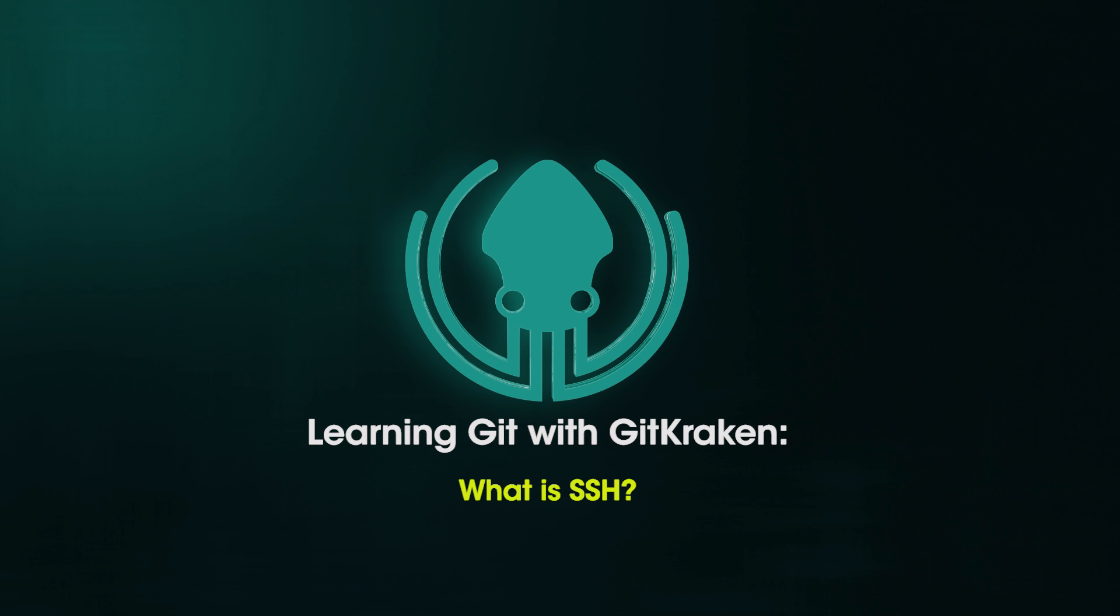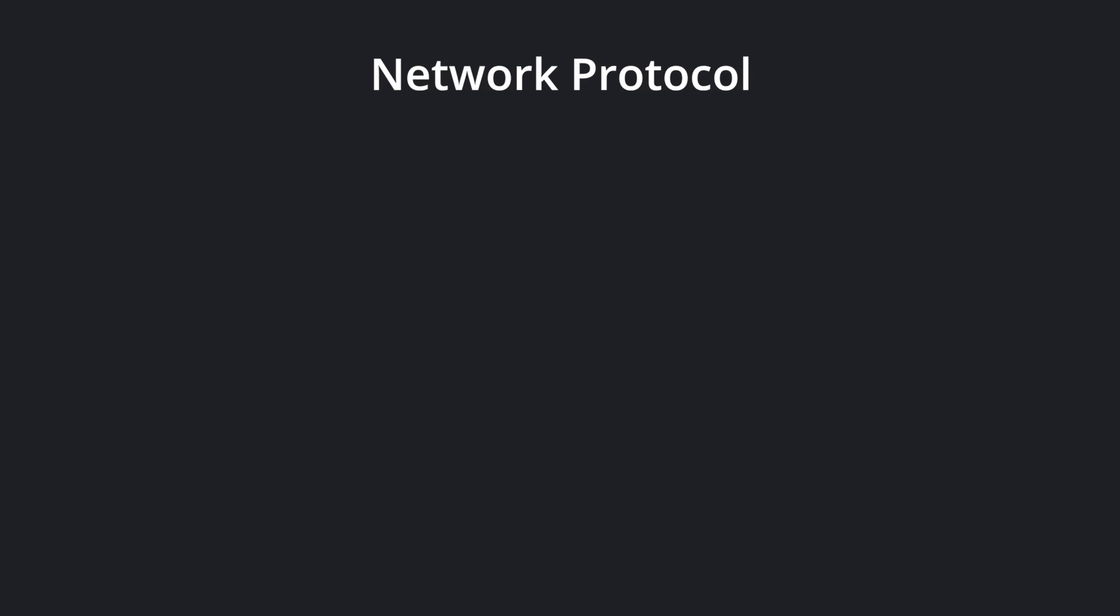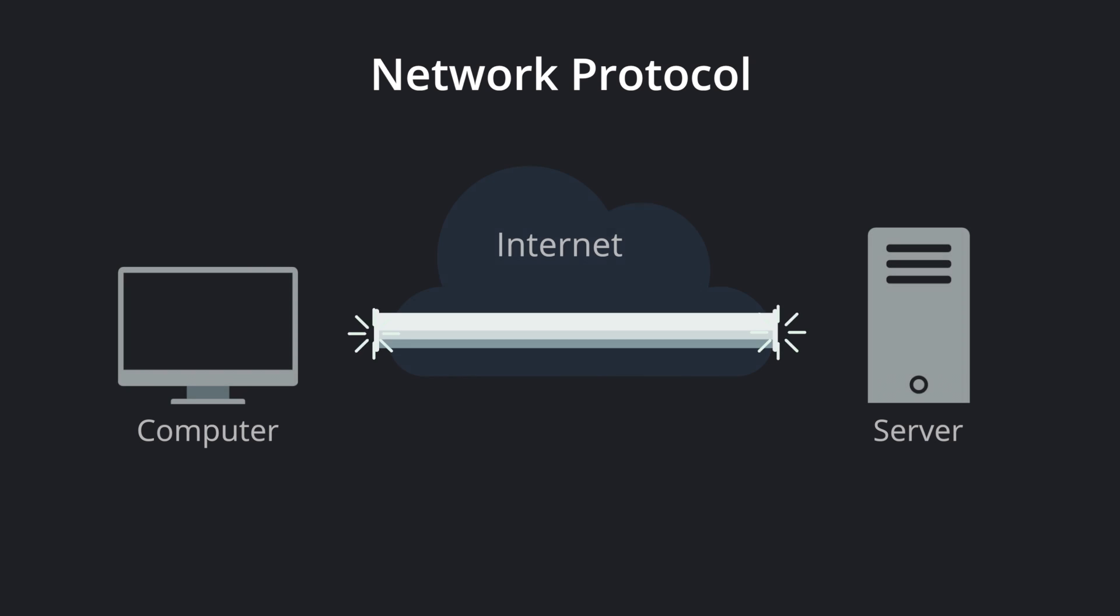What is SSH? SSH is a network protocol that allows one computer to securely connect to another computer over an unsecured network like the Internet.